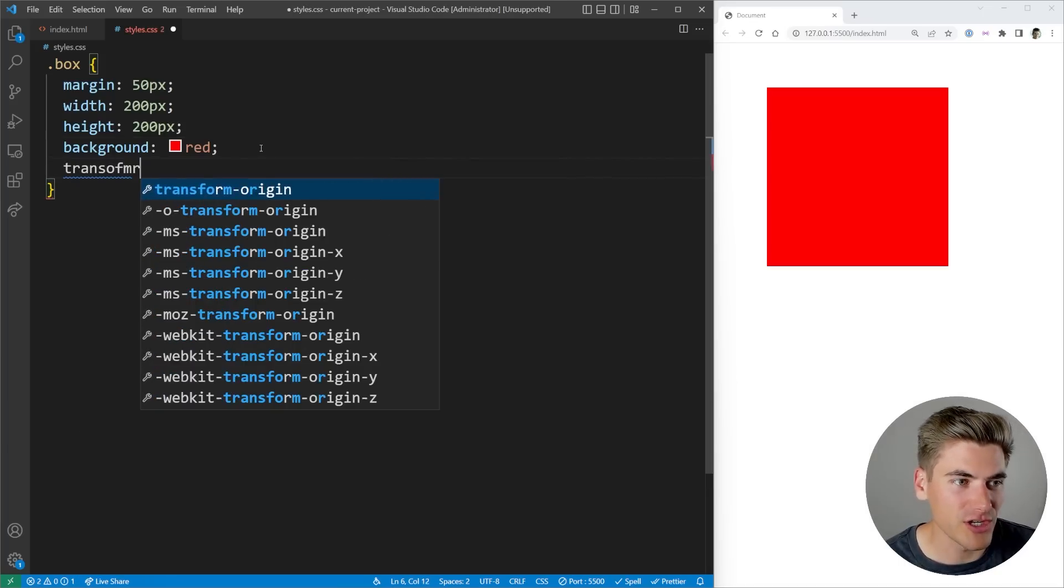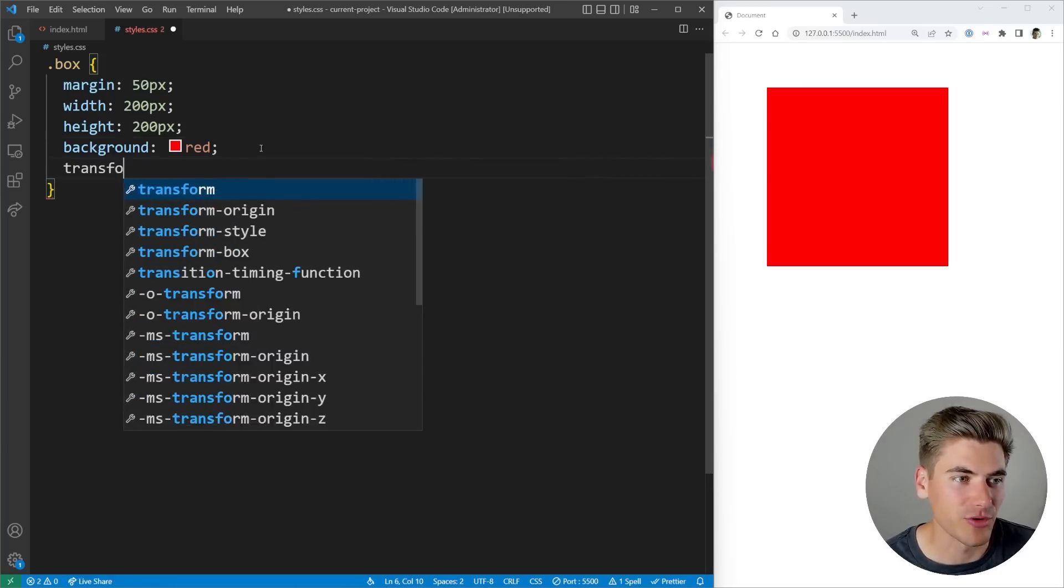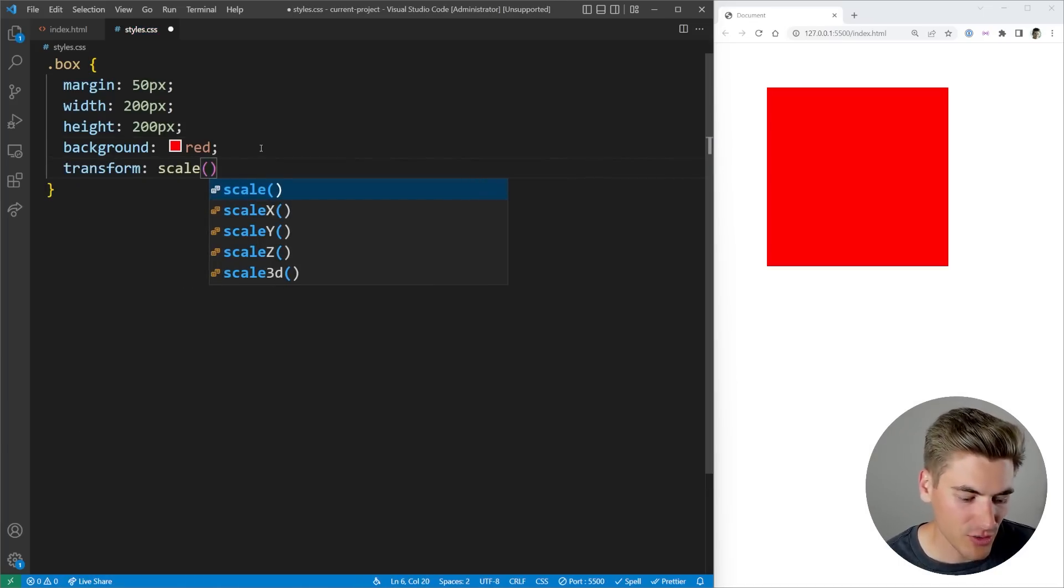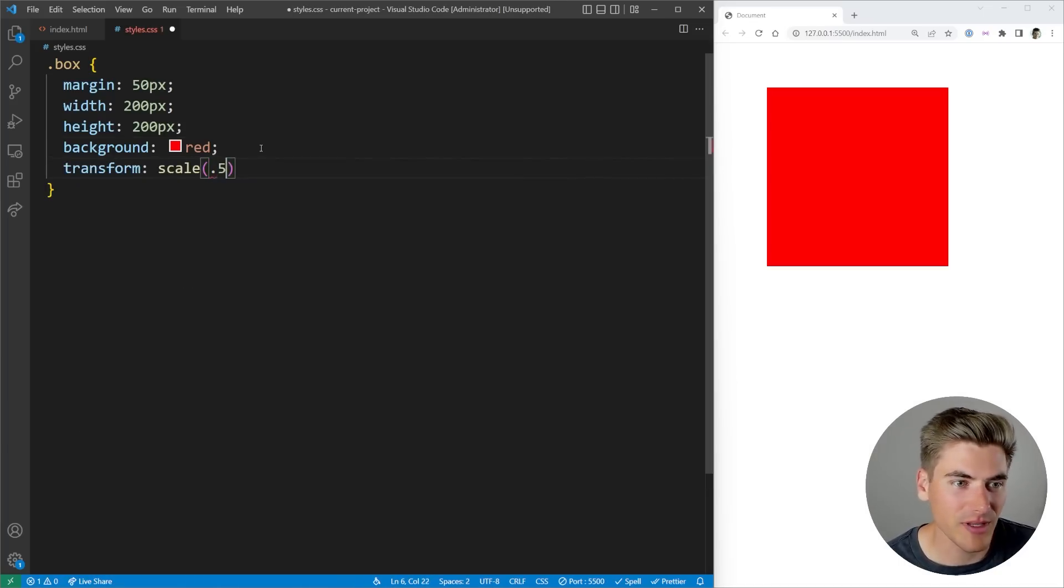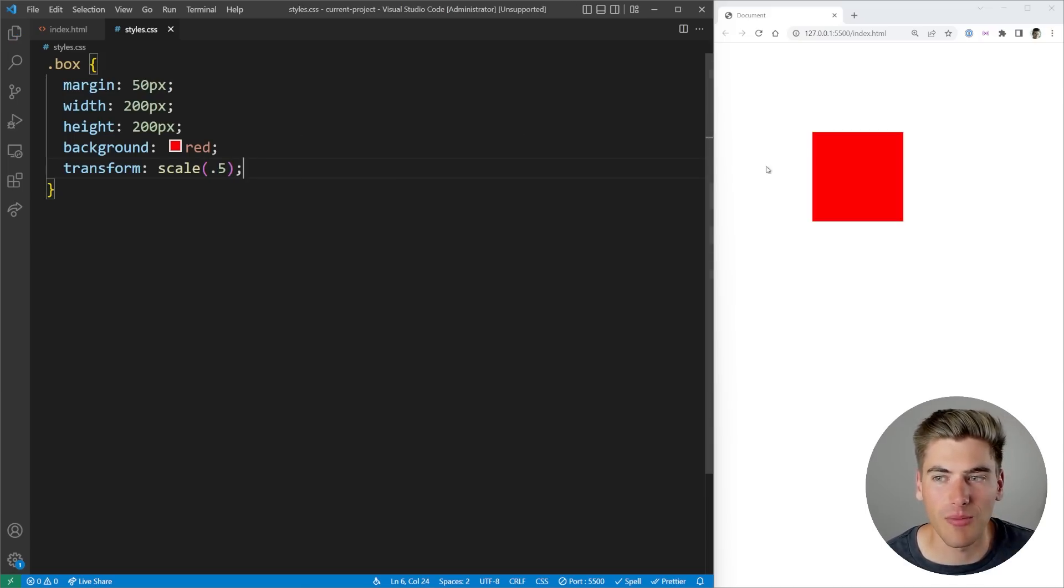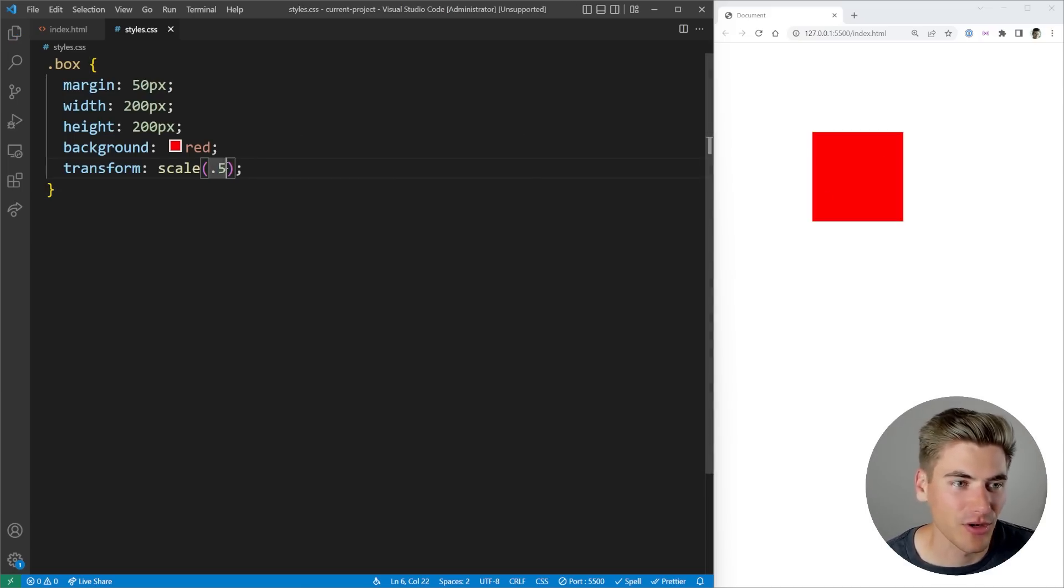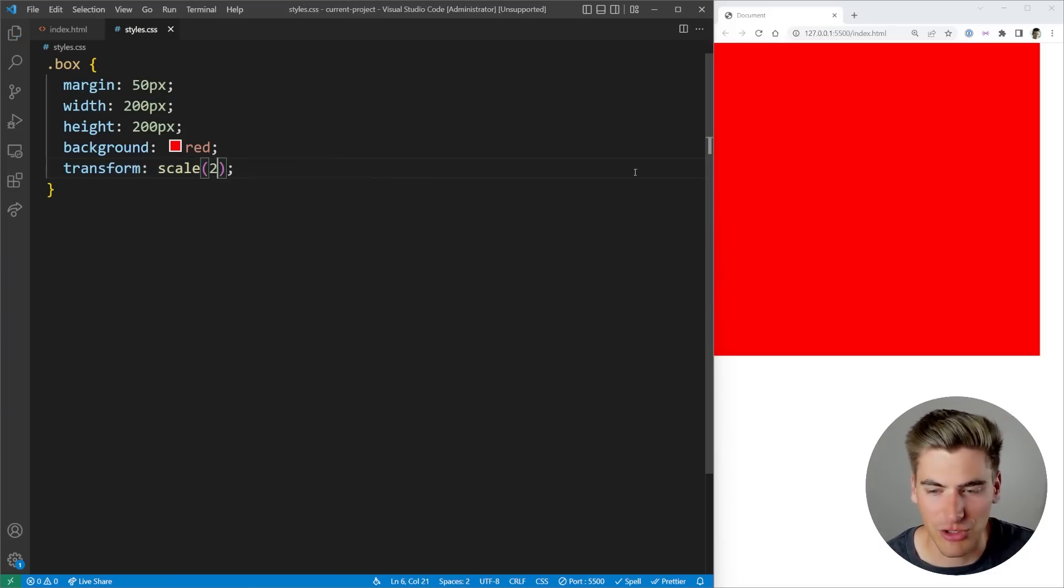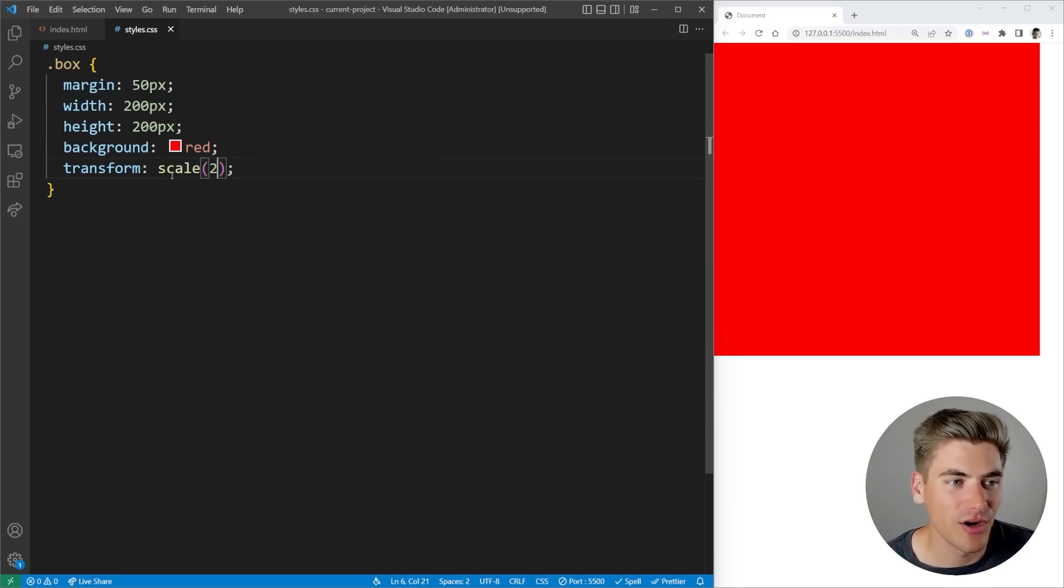So normally if you want to change a box, for example, you want to scale it to be smaller, you would say transform, give it a scale of 0.5. And now if we save this, our box you can see is 50% smaller, or we can make it twice as big by doing a scale of two. And now it's overflowing off the edge of my screen.